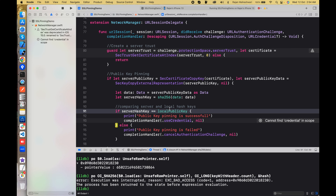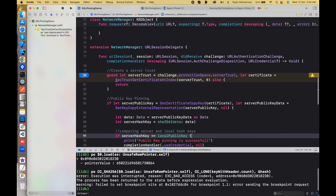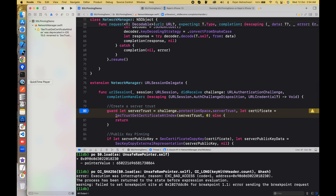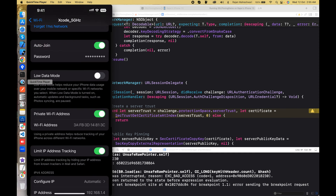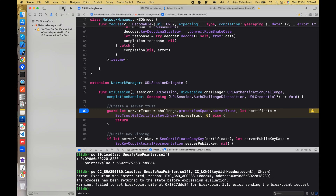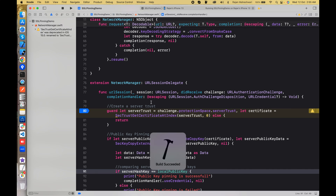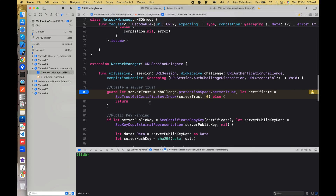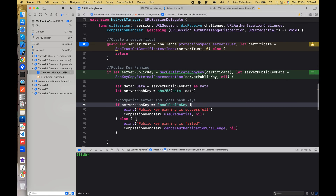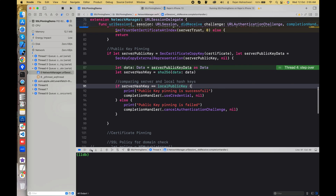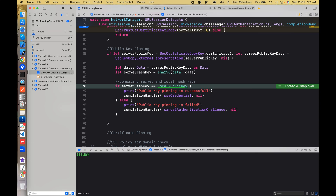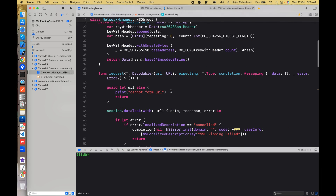I'll comment out the certificate pinning part since we're testing the public key flow. The URL credential will be nil in this case. I'll put a breakpoint here and run the application on my phone — no proxy is connected. The application is running fine and we have the breakpoint. We got the server public key, the data, and the server hash.